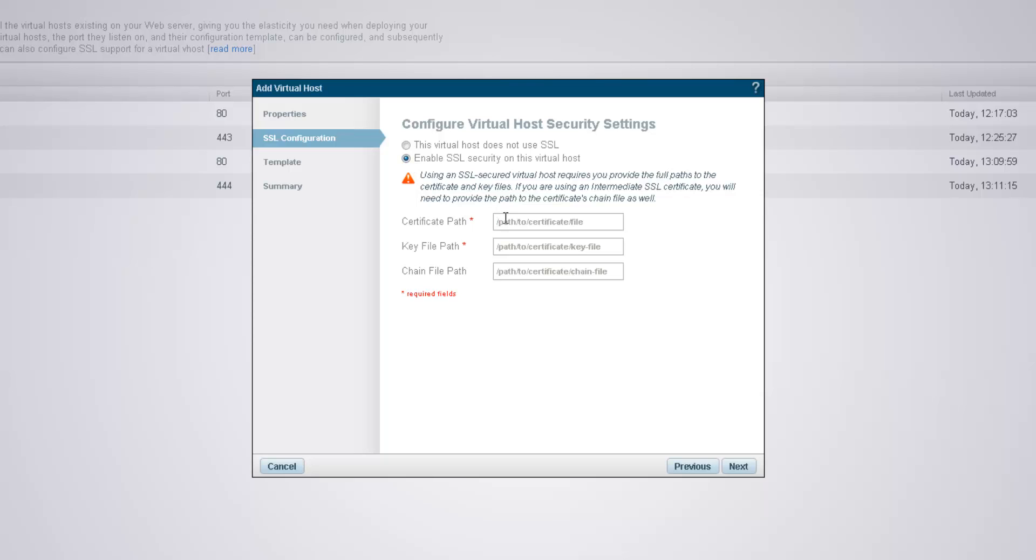First, the path to the certificate file, then the path to the key file. If you're using an intermediate SSL certificate, you'll also need to add the path to the certificate chain file. I'm going to click Next.